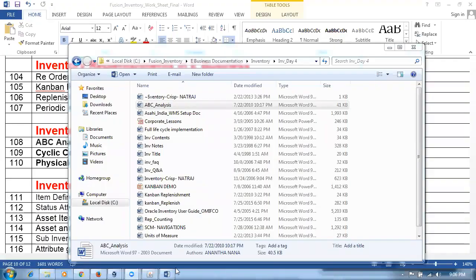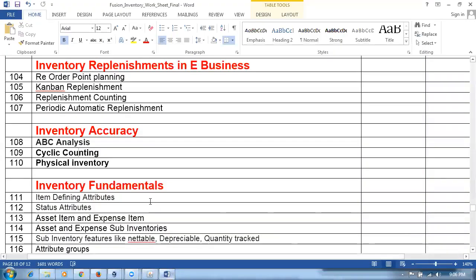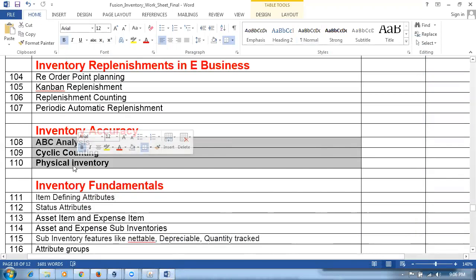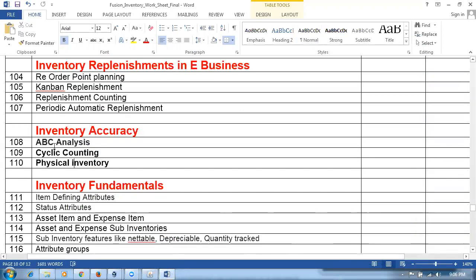We are beginning the activity on accuracy. There are three topics in accuracy: ABC analysis, cyclic counting, and physical inventory. We are now going to begin with ABC analysis. ABC analysis means 'always better control' — that is what ABC analysis stands for.